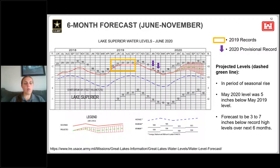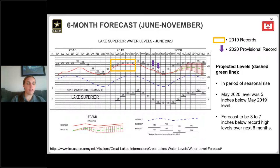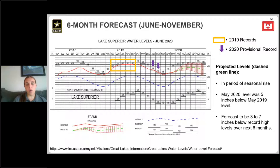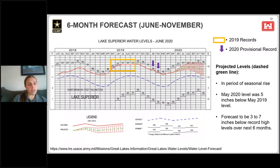I want to spend some time on how to interpret this graphic. I'll start with Lake Superior. First, I want to draw your attention to the zero line — a reference level we call chart datum, which for Lake Superior represents 601.1 feet. This reference level will differ from lake to lake.